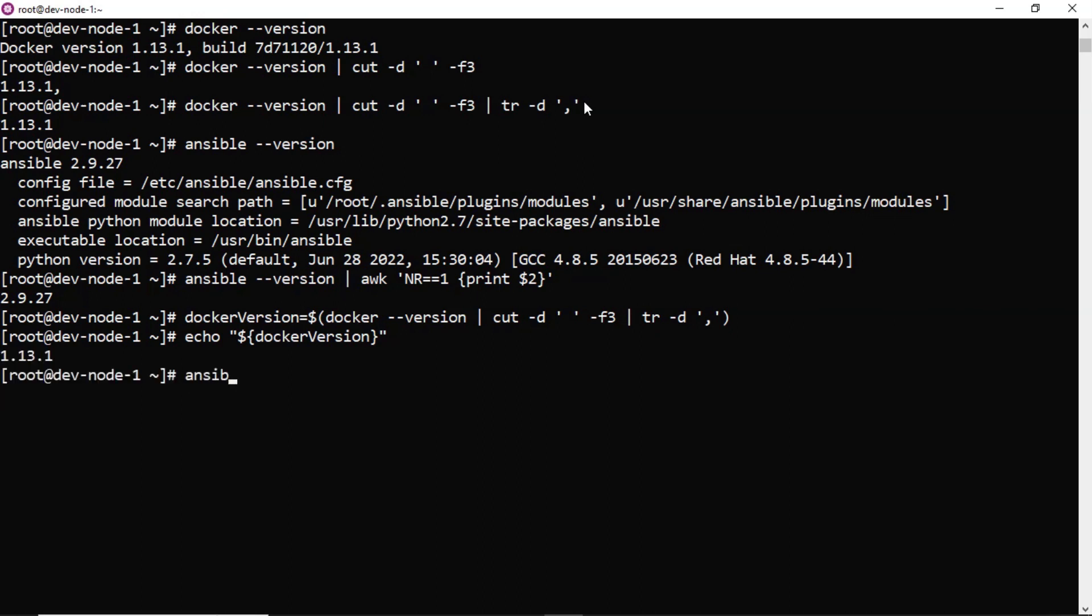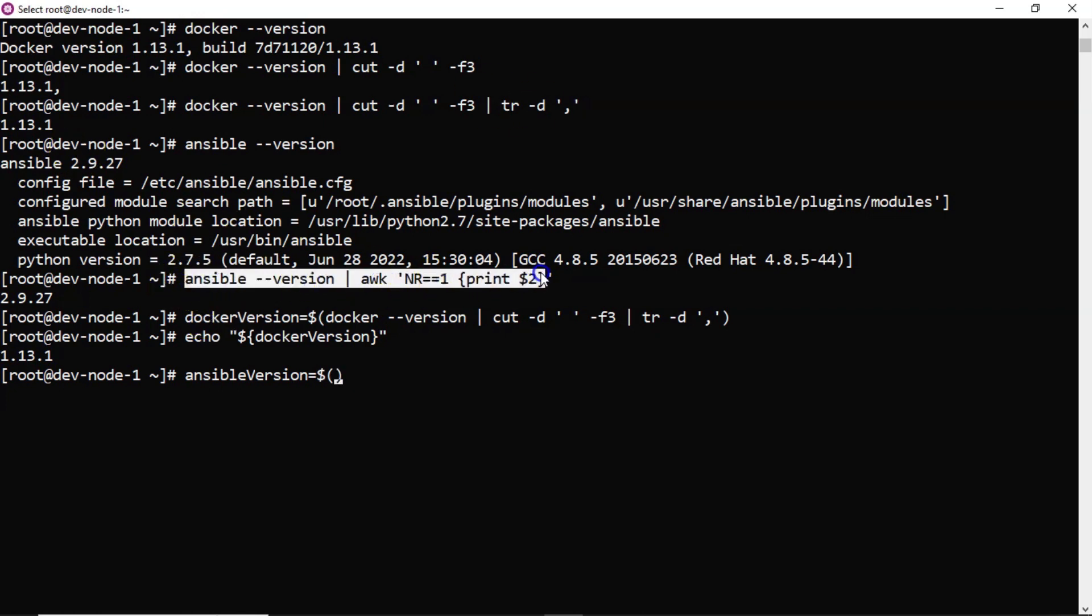Then let me take one more variable ansible version equals to, so already we know the command for Ansible version that is this one.